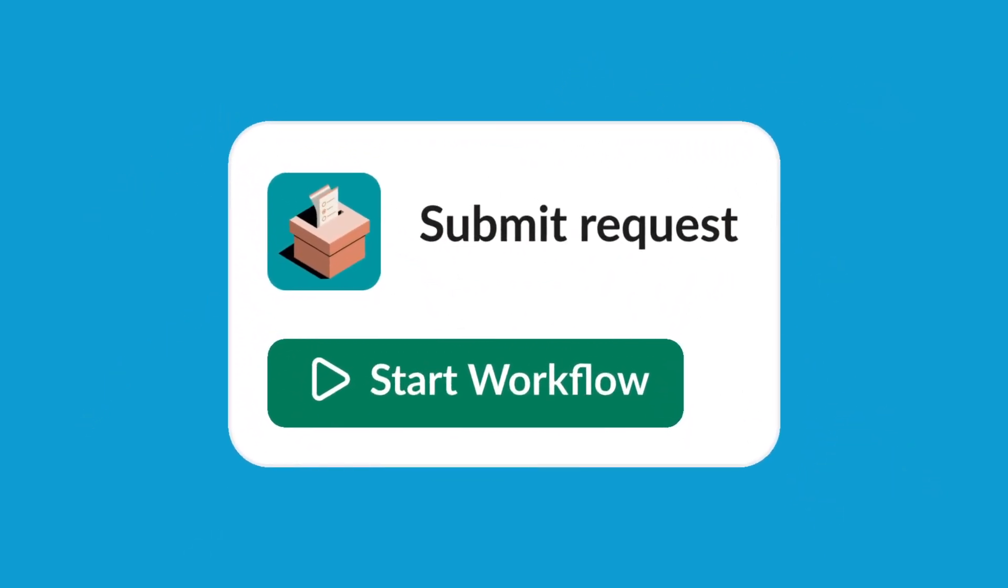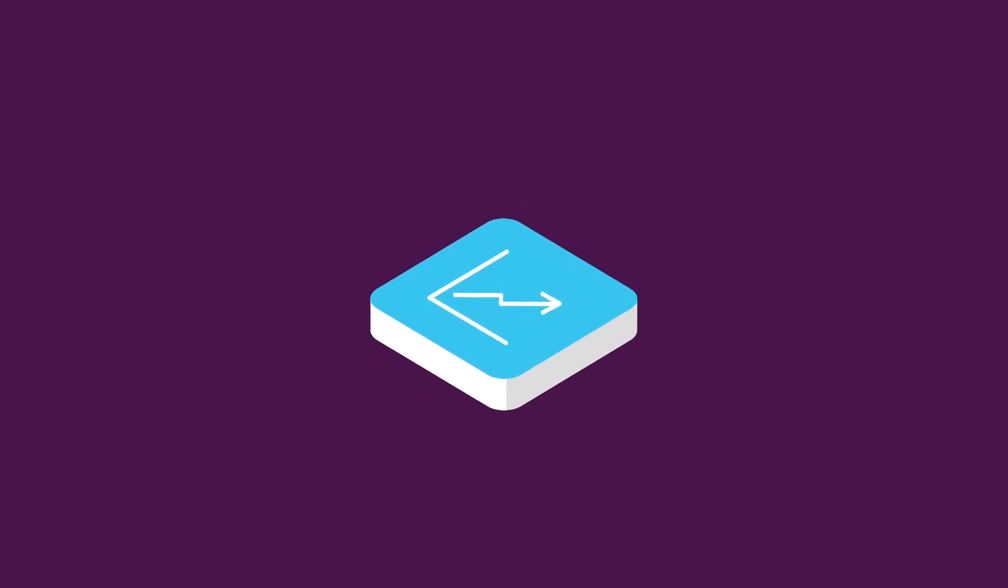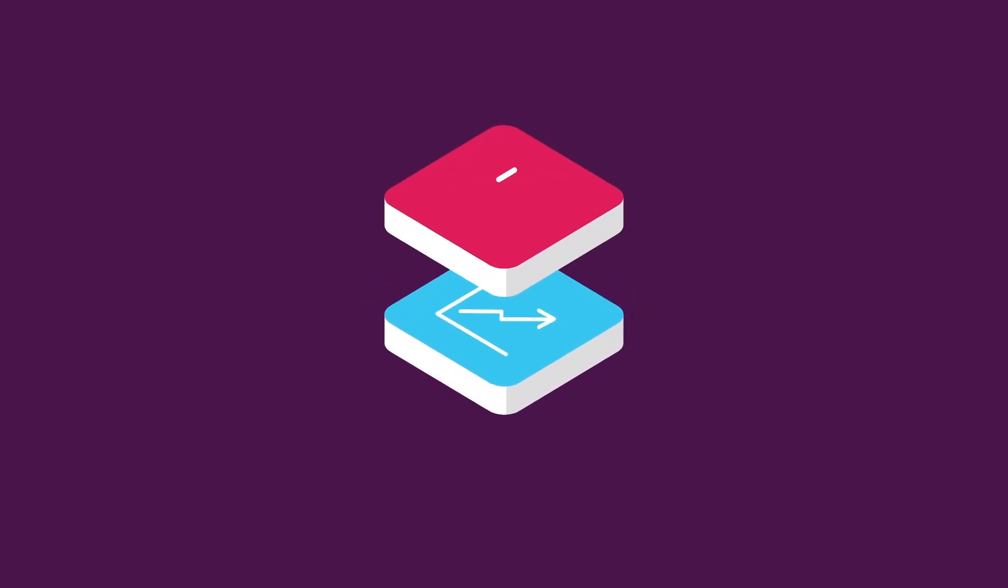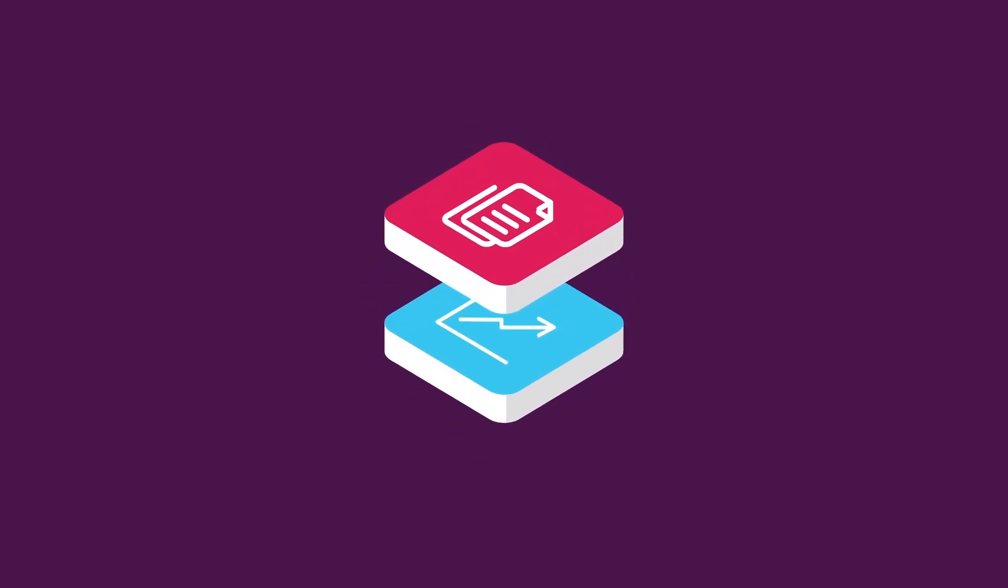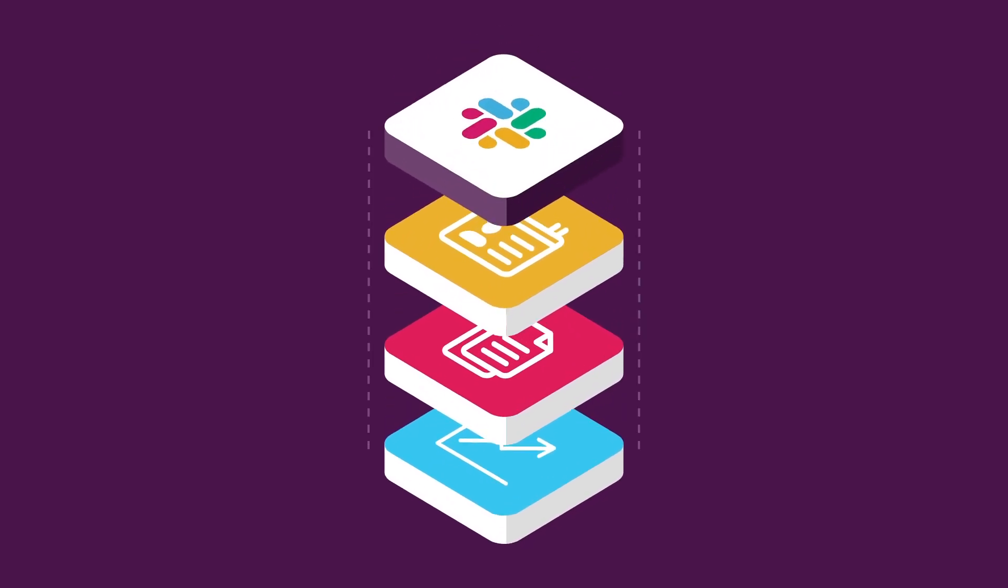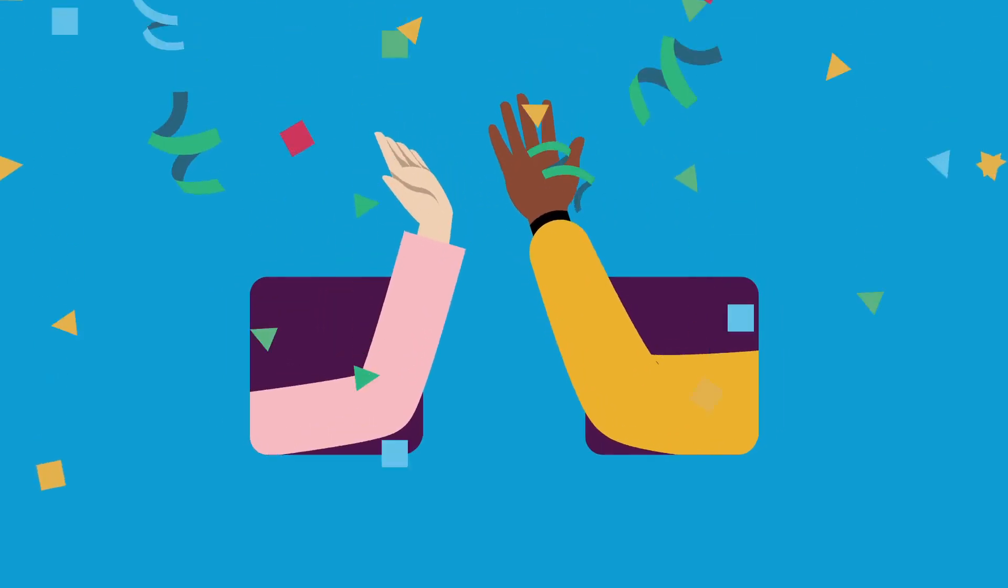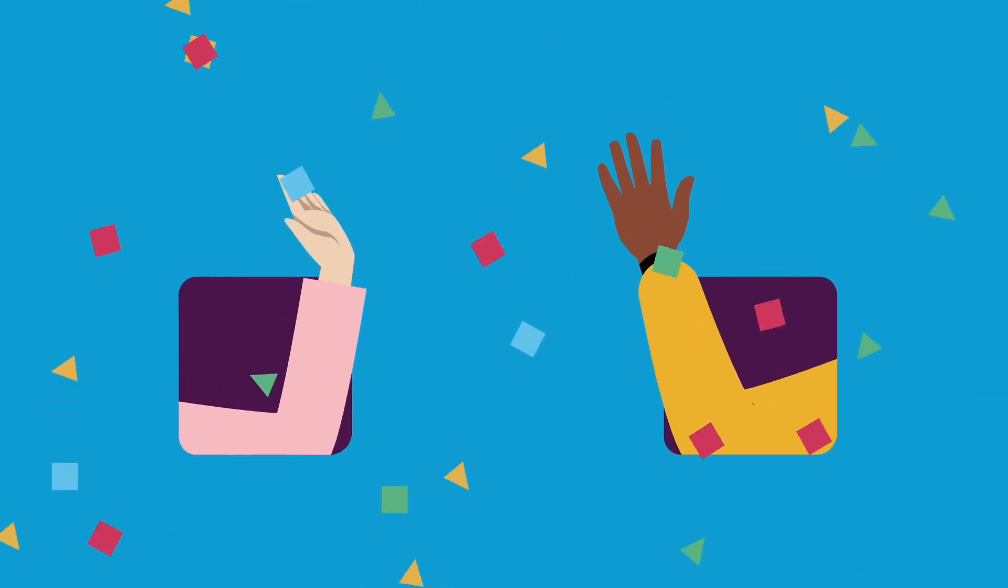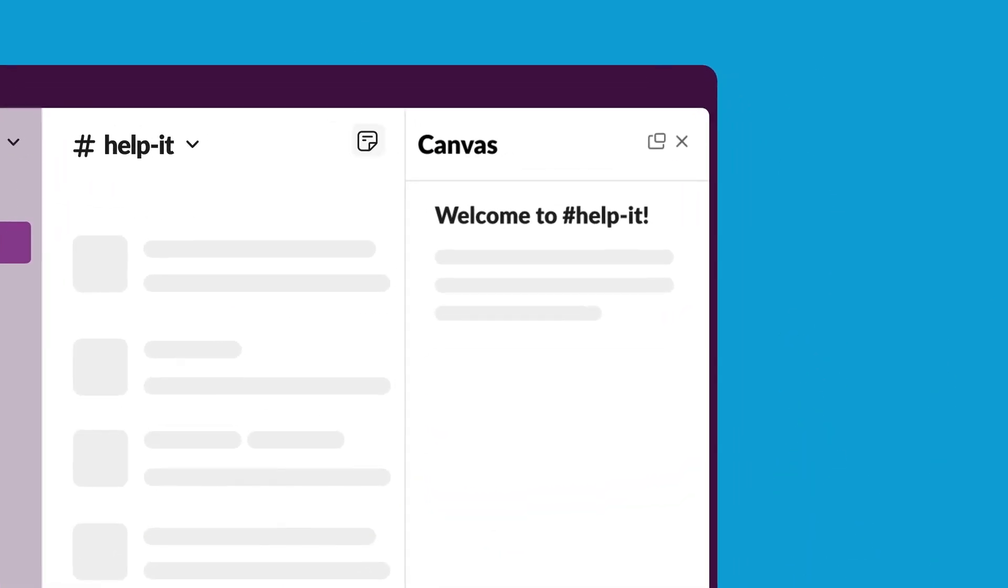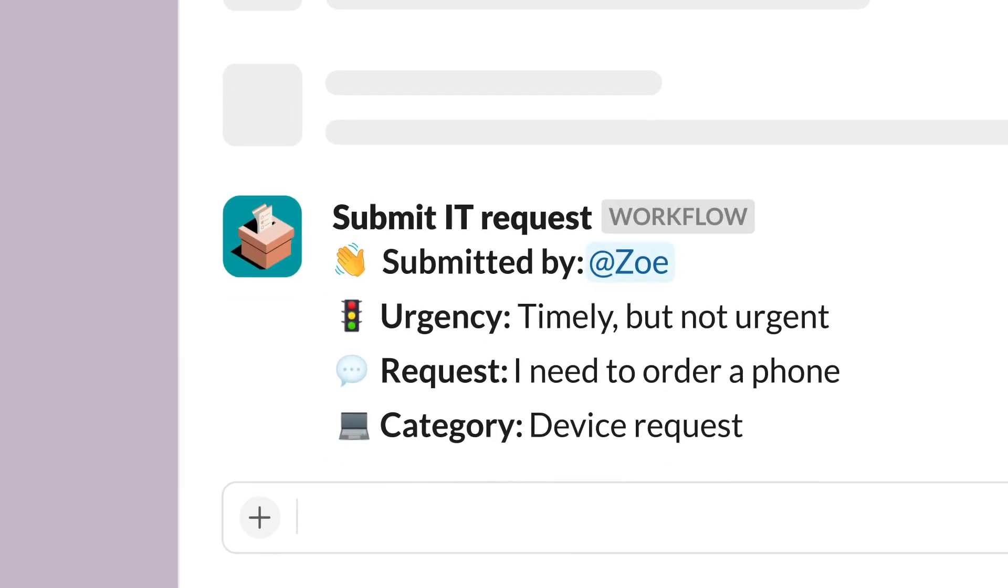Now you can dive into the latest business forecasts, file requests to IT, or onboard new teammates, all without having to leave Slack. Now that's efficiency. Workflows work wherever you do—in channels, DMs, canvases, and more.